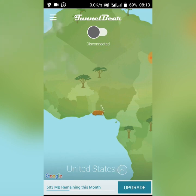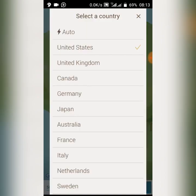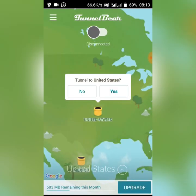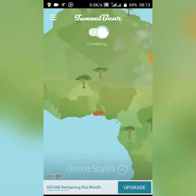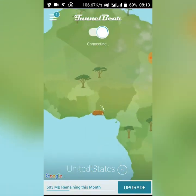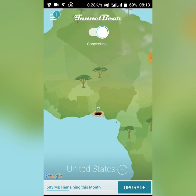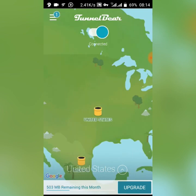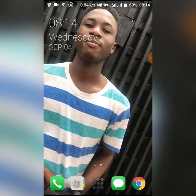Make sure TunnelBear is connected to United States — it will ask you to connect to United States, click yes. Once it's connected, go to your browser, preferably Google Chrome.